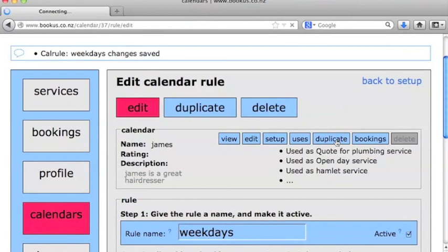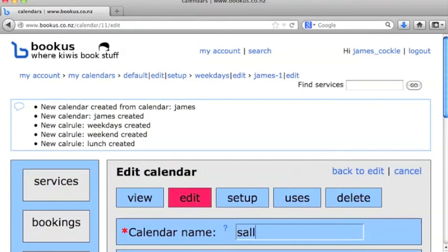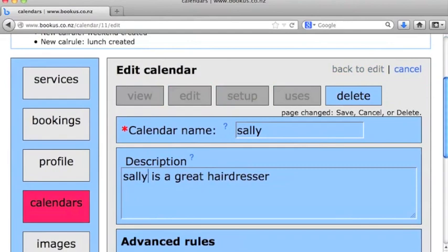Now at this stage, we'll go ahead and duplicate this calendar and we'll call it Sally. We'll save that.